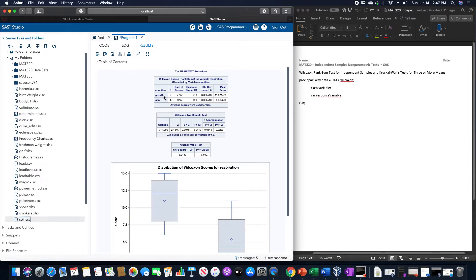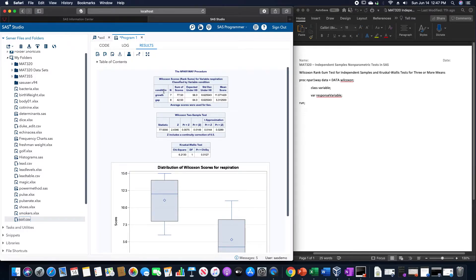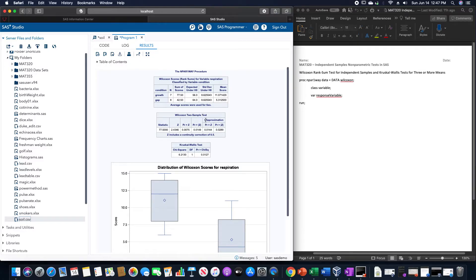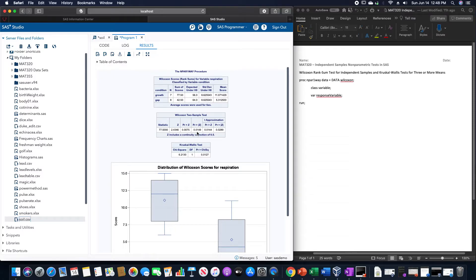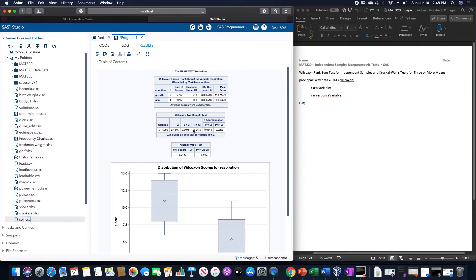And once it goes, we are given a summary of some of the information regarding the two variables. We are given the Wilcoxon two sample test, which gives us a probability of 0.0149 for the medians being not equal to each other, which is a significant enough result to say that they are not equal.